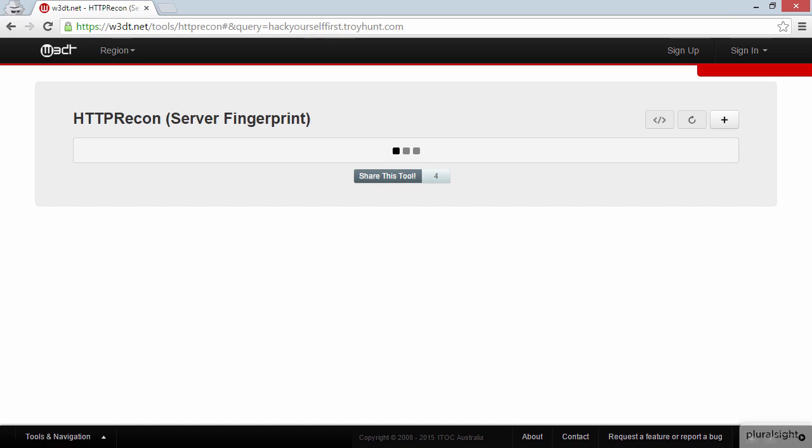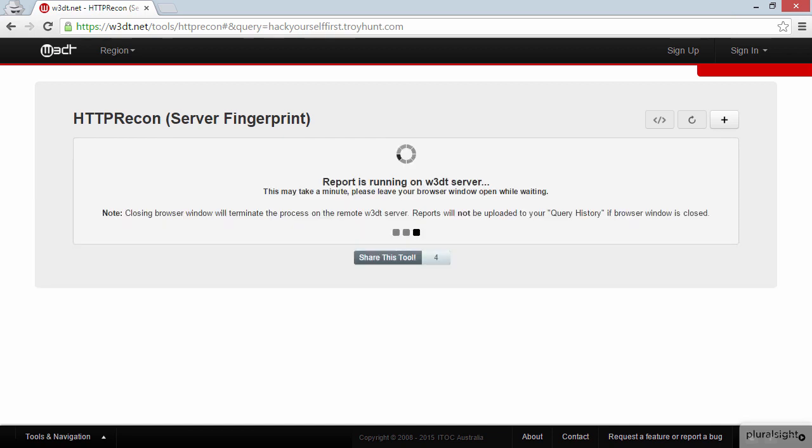Now the way fingerprinting works is a tool like this will make requests to the site, see how it responds, and then try to work out what the underlying web server infrastructure is.